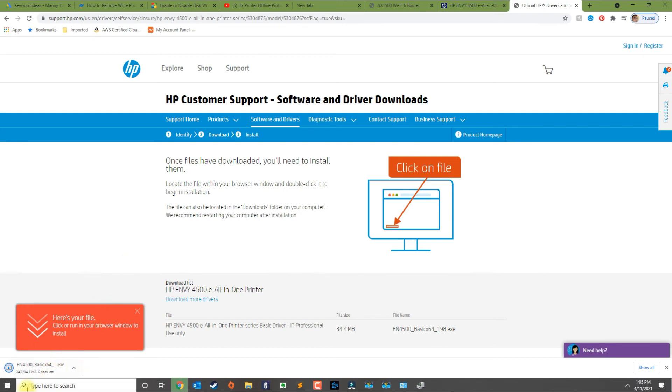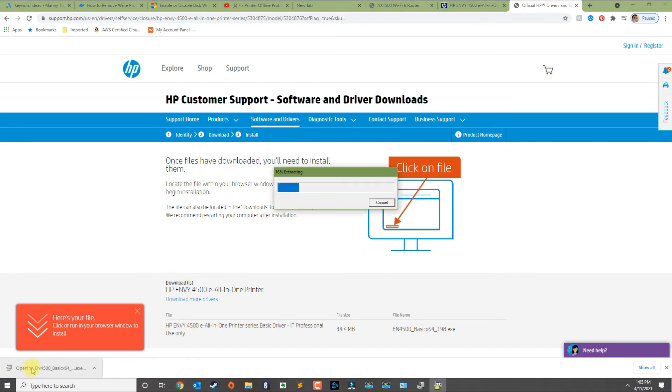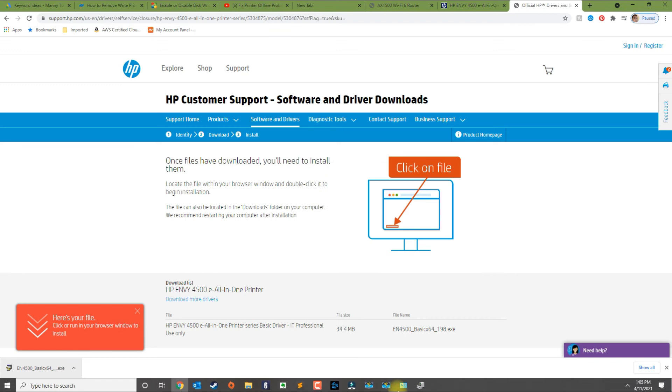Once the installation file is completed, you can go ahead and run the installer. If it's an HP printer or any other printer, you can run the installer for that company.